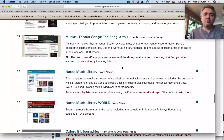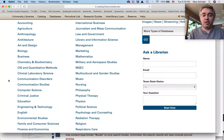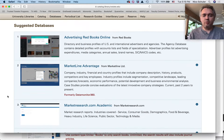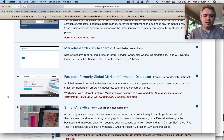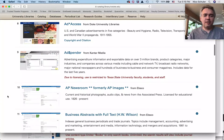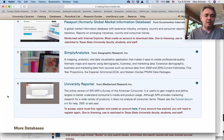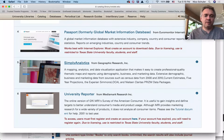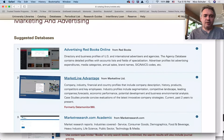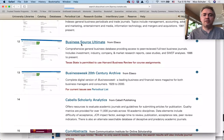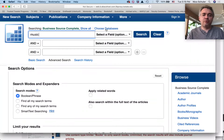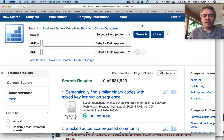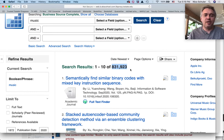There are also databases that are non-music-specific — they are on other subjects. For example, if we do research related to music marketing, we need to look into a marketing database. Let's say Business Source Ultimate. If we do a search on the keyword 'music,' it gives us an idea of how much music is contained in this business database: 831,923 records that are music-related. That is a lot.